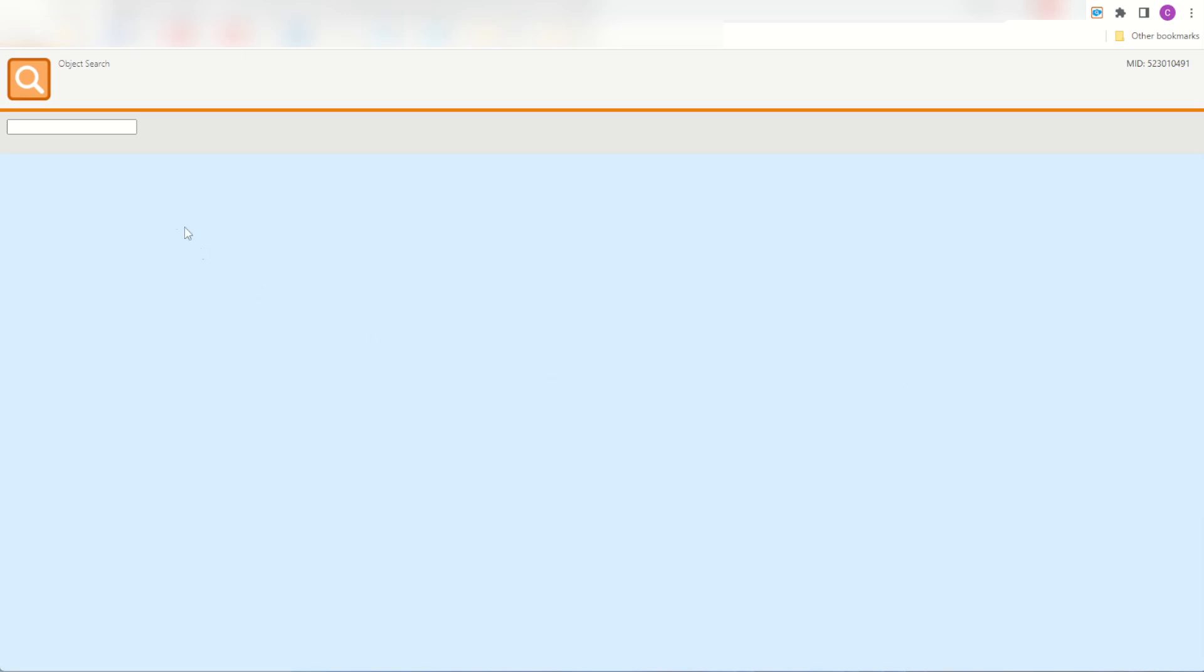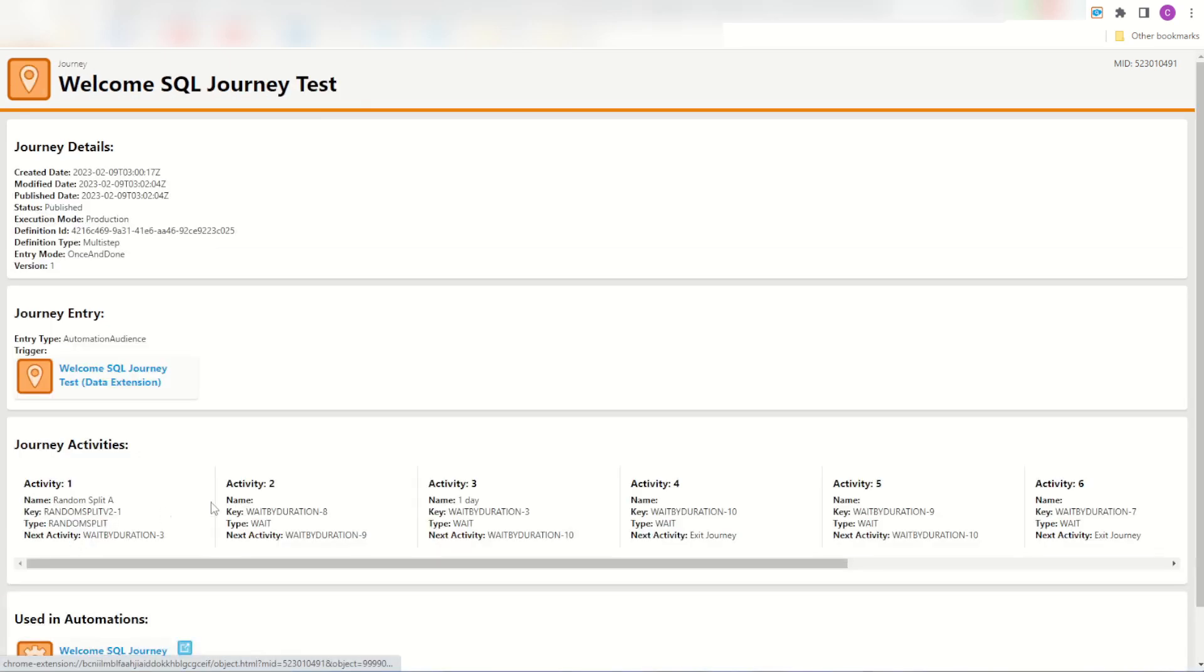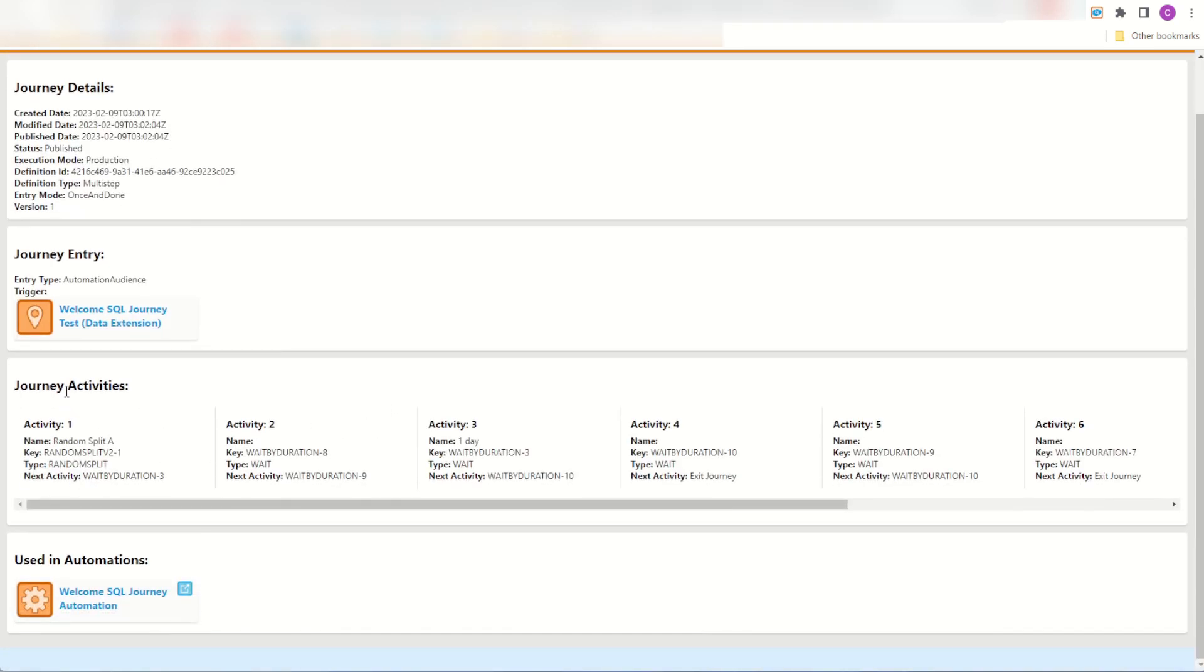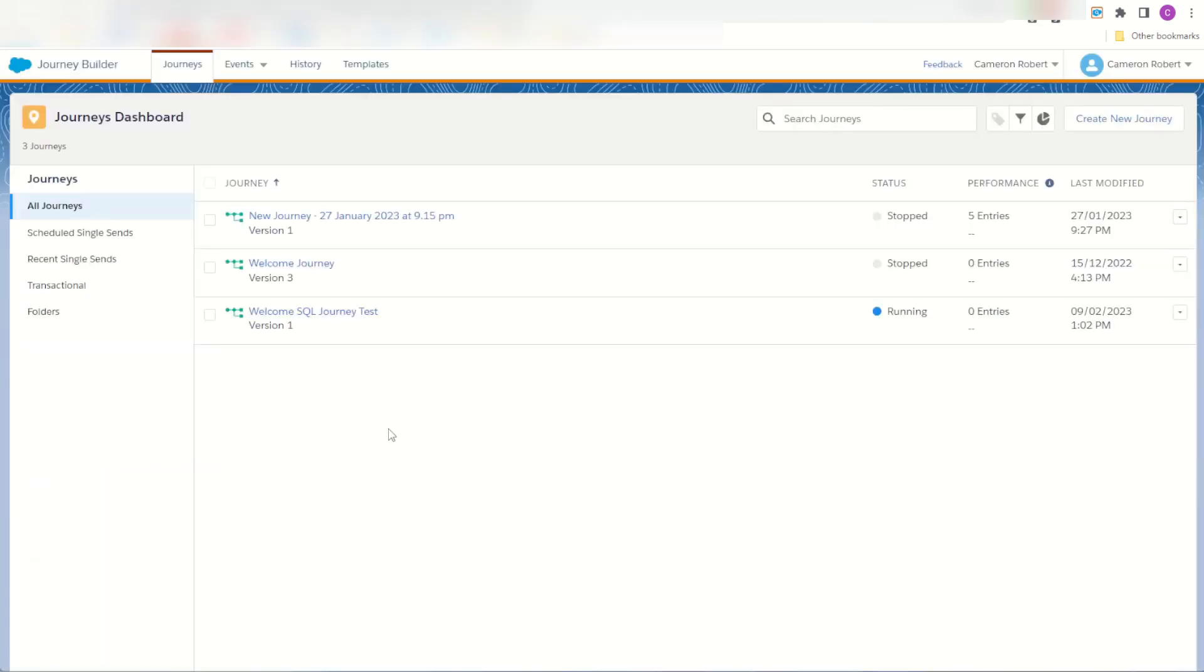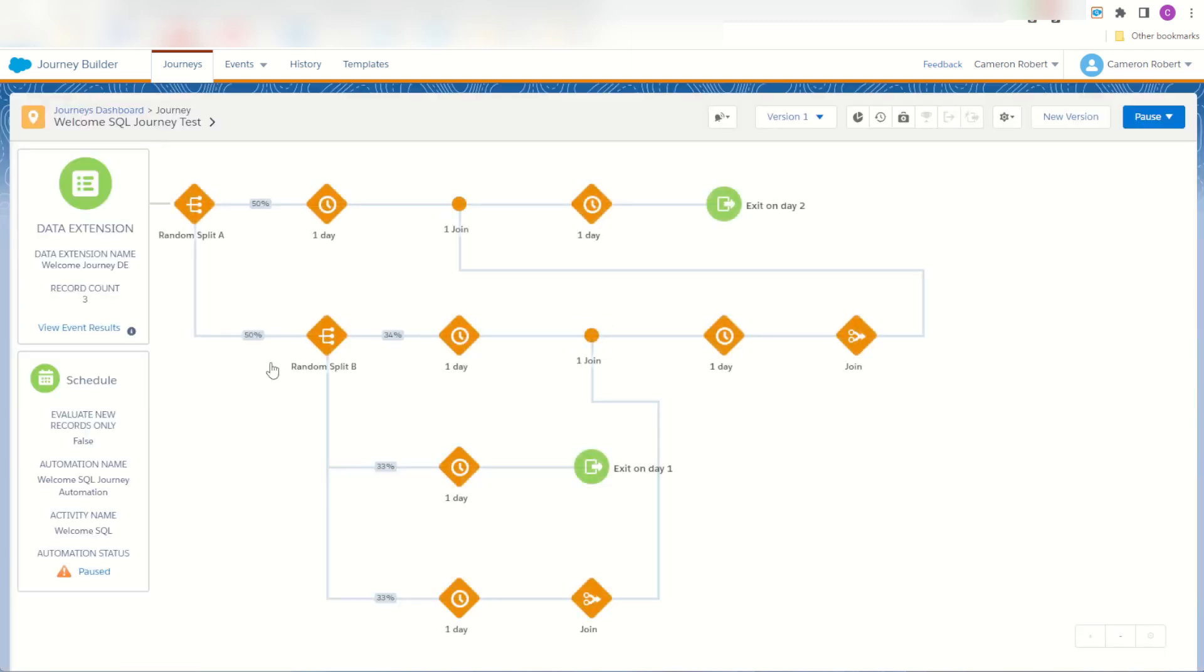Once you have your journeys downloaded you can jump into your search and find them for yourself. I have a welcome SQL journey so you can type in welcome SQL and sure enough here is my journey for welcome SQL and have a look, here is my journey here with all my activities. It also shows what the entry event is and I can see here it's a data extension entry event. We can check it out for ourself, I can go into my SQL test here, hopefully we find it's actually a data extension entry event and it is perfect with all of my activities, my random splits and my weights.